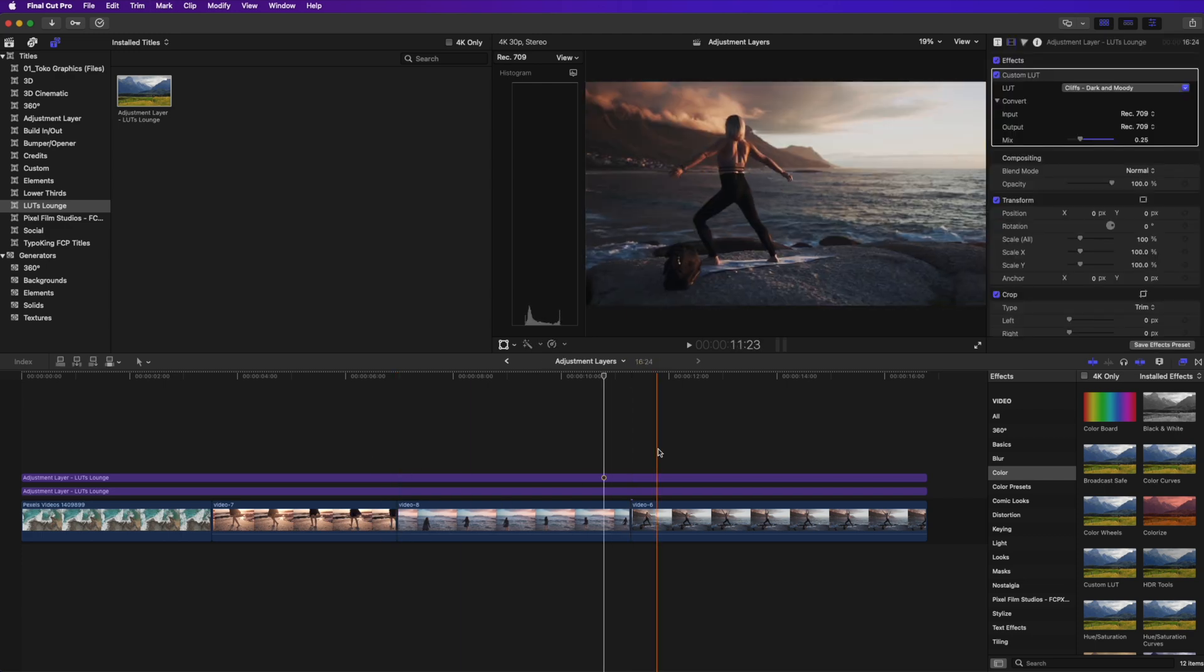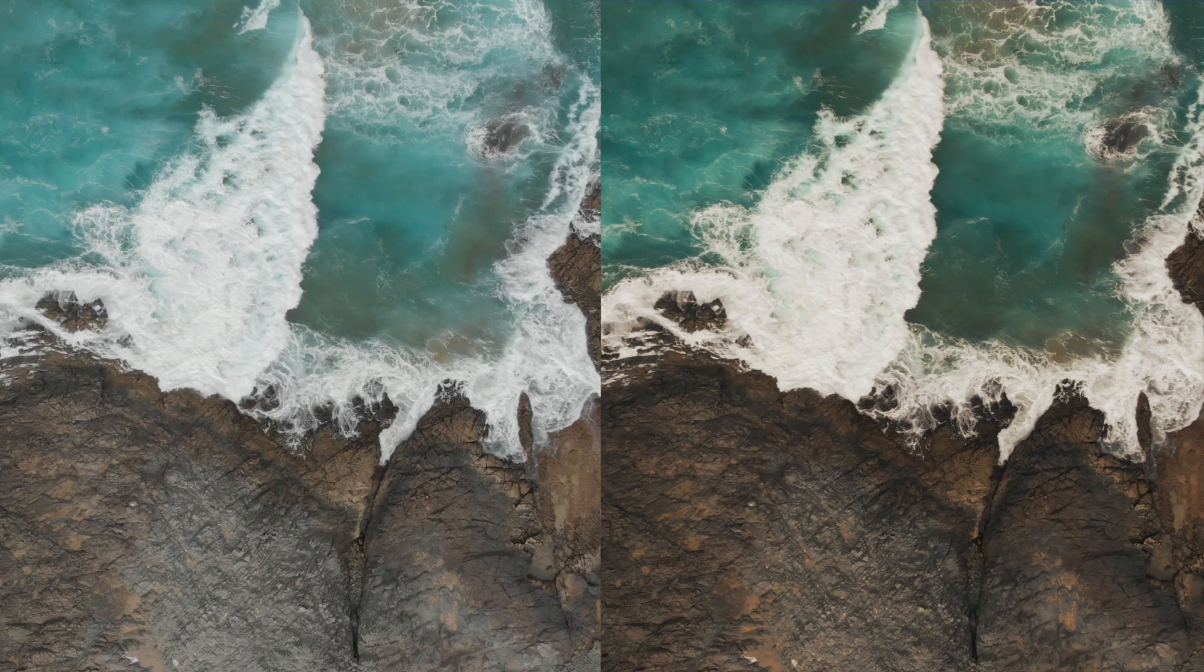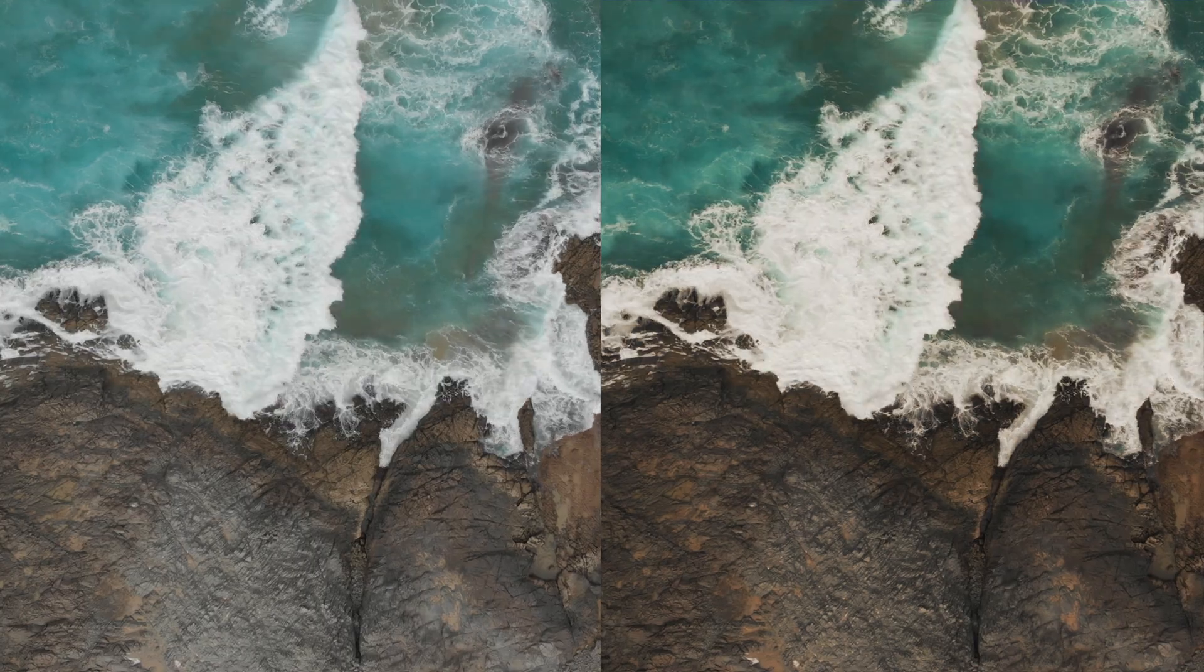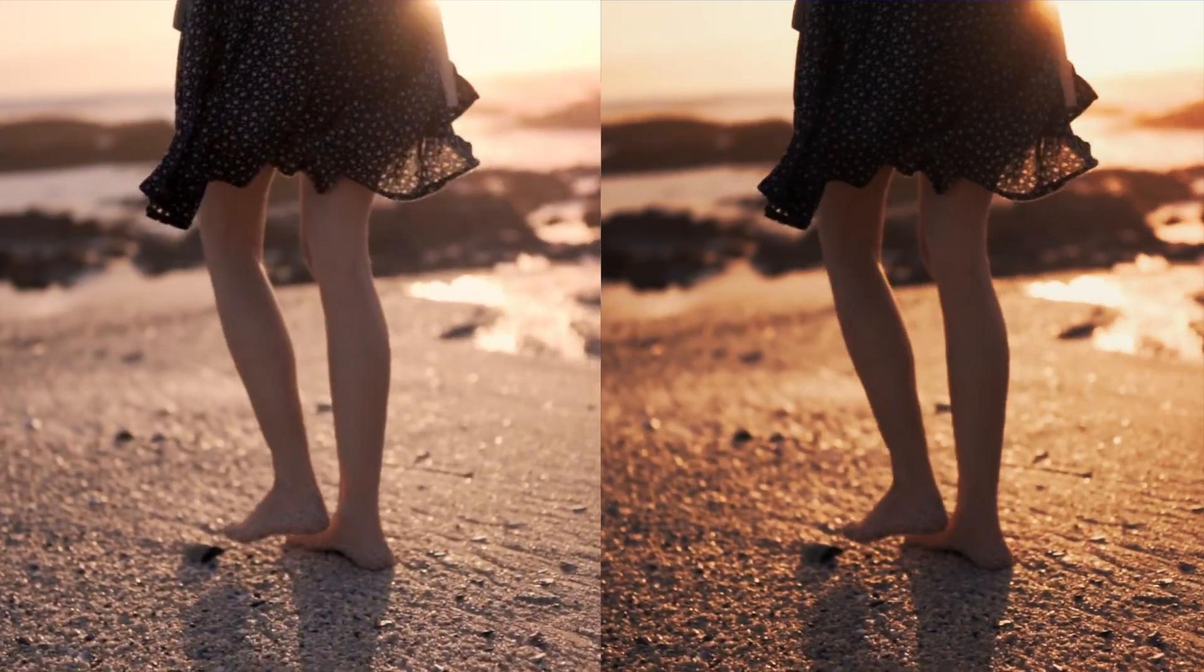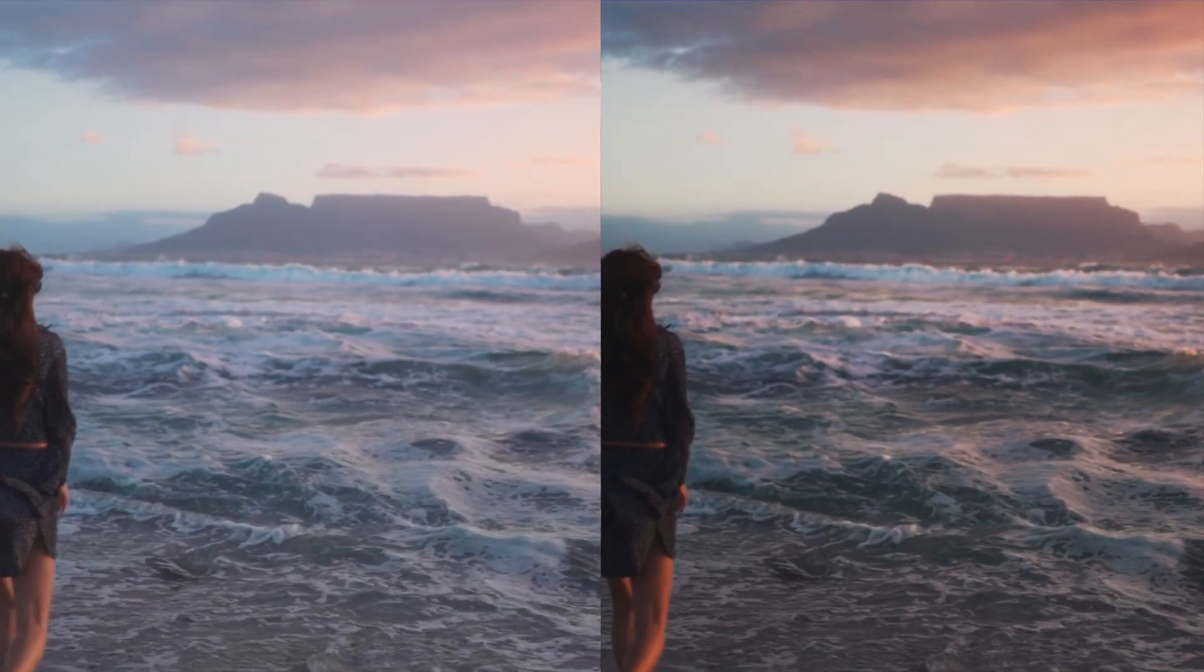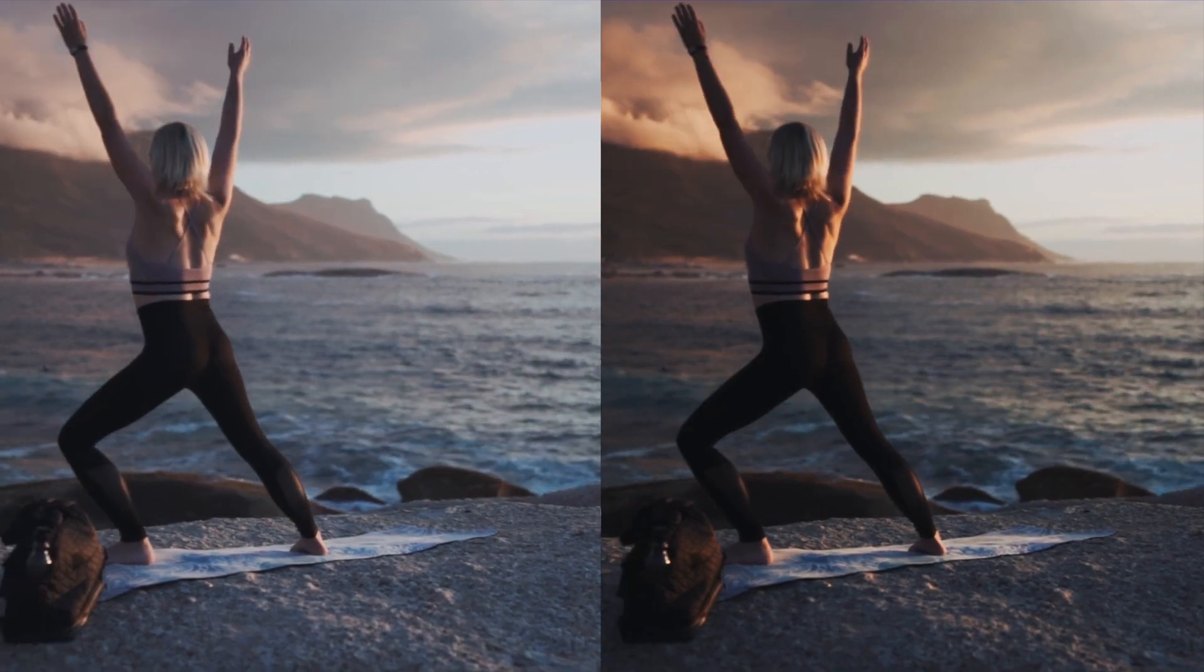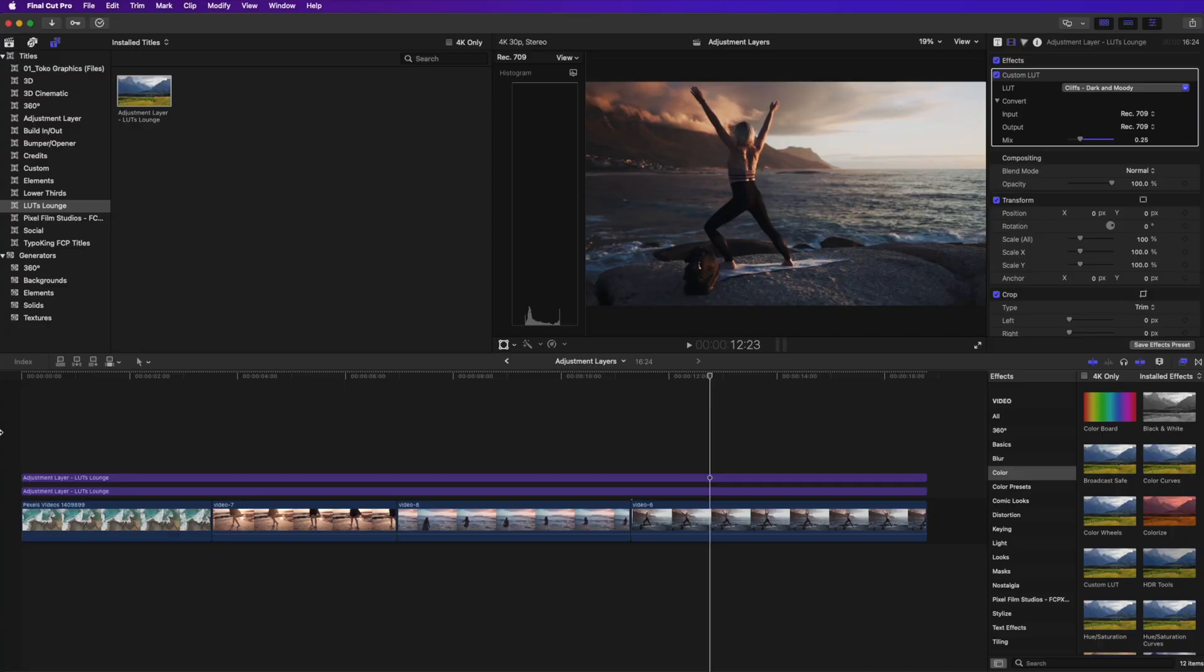So I'm just going to delete this transition layer that we just made, the comic one. And there you go. So it has that, if I play it now, it has that same look and you can see the before and after of how it would look without the LUTs and how it would look with the LUTs.